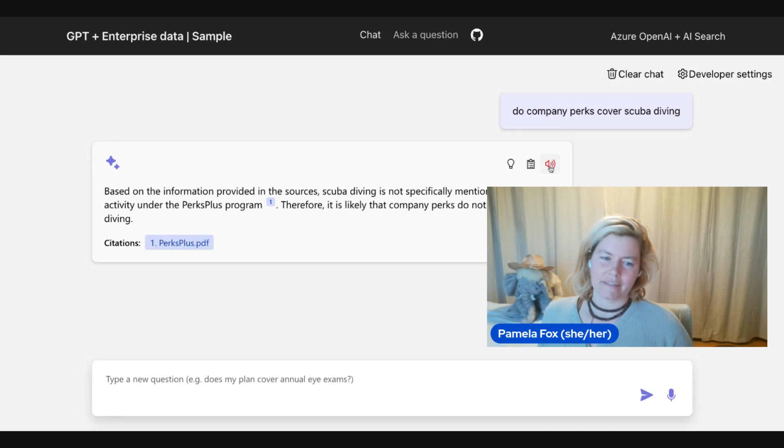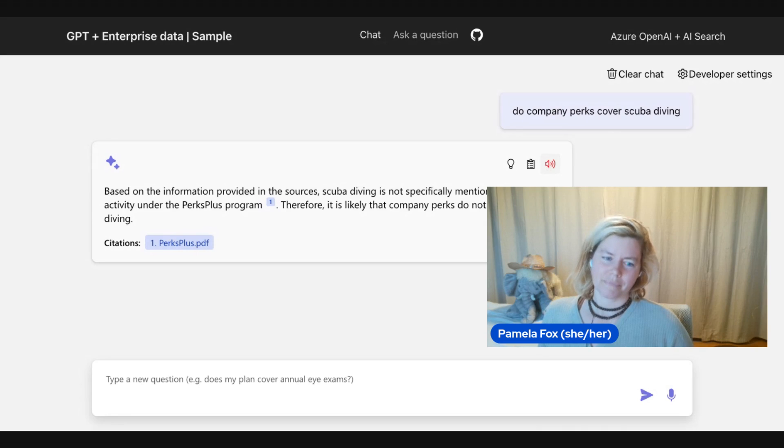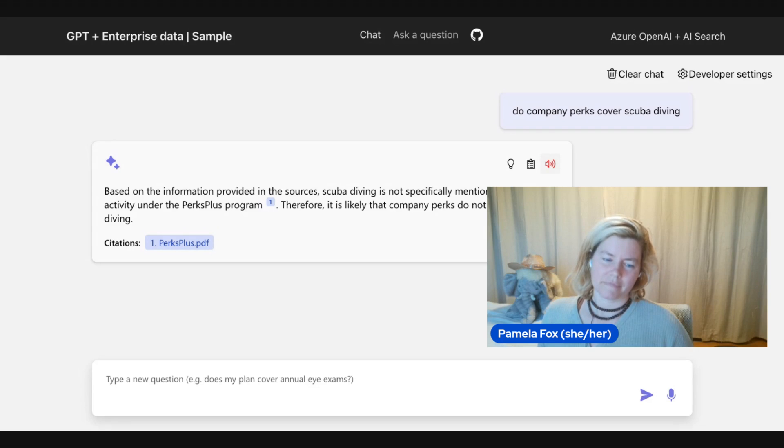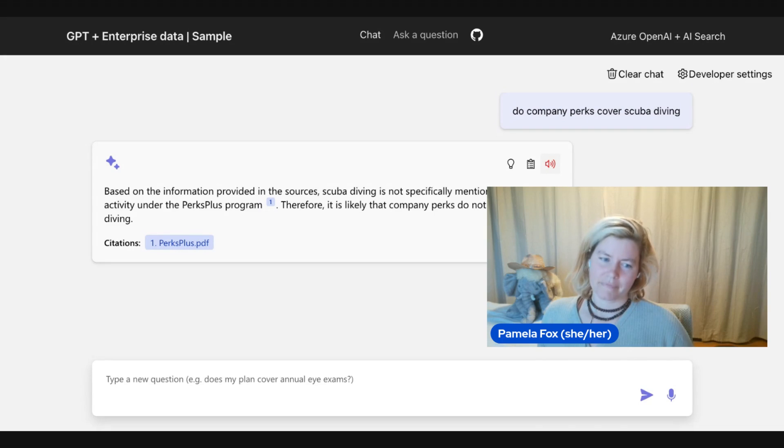Based on the information provided in the sources, scuba diving is not specifically mentioned as a covered activity under the Perks Plus program, perksplus.pdf. Therefore, it is likely that company perks do not cover scuba diving.